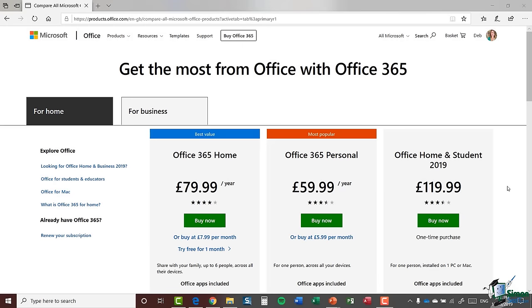Welcome back to our course on Access 2019. In this module, we're going to take a look at how you can acquire Access — in other words, how you can download it onto your PC. There are a couple of different ways. As with everything in Microsoft, it can look like a pretty confusing process due to the fact that Microsoft does tend to change up their website fairly frequently. The first option is to download a version of Office 365.